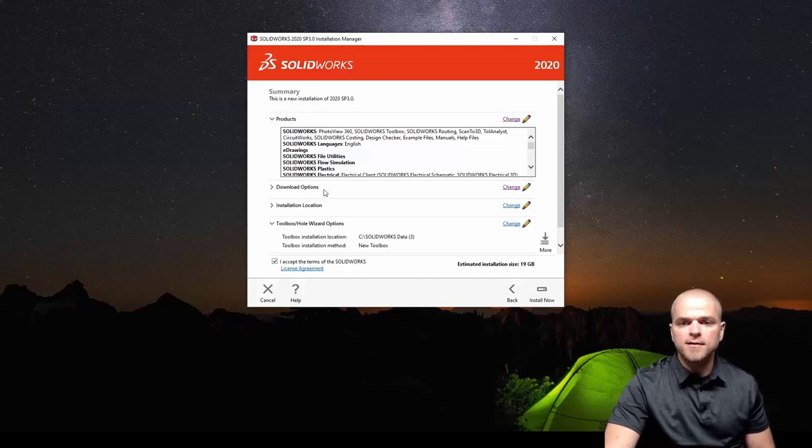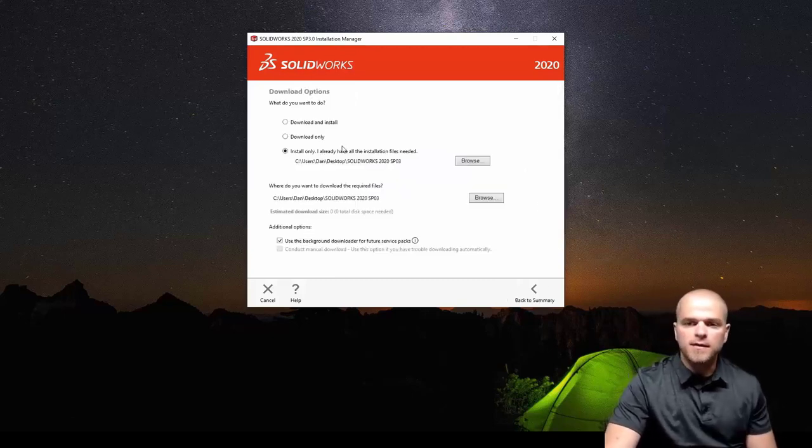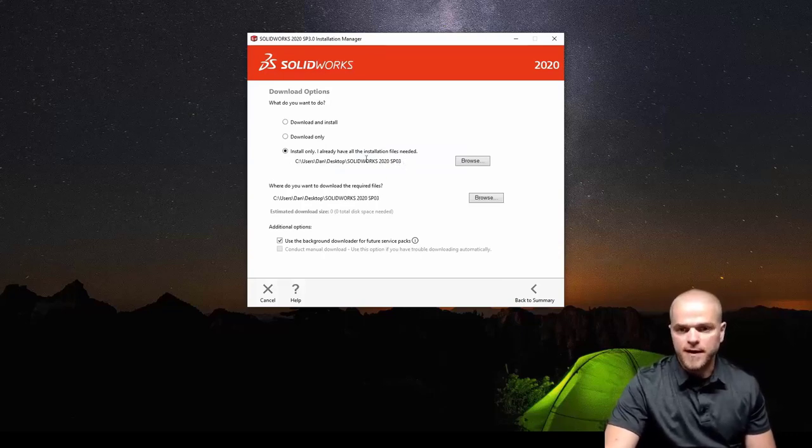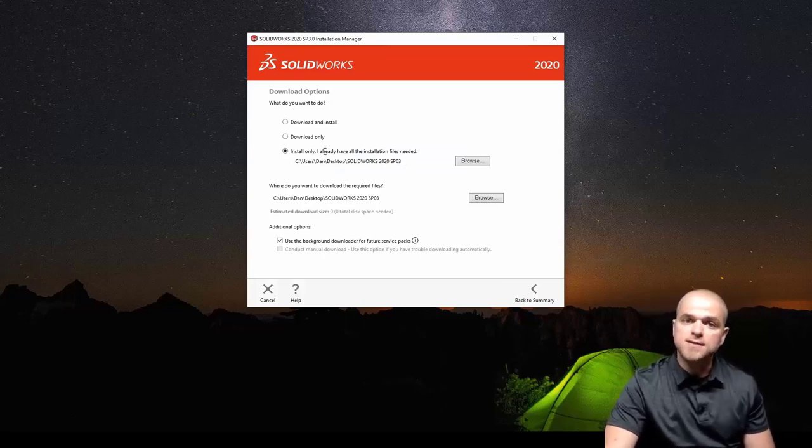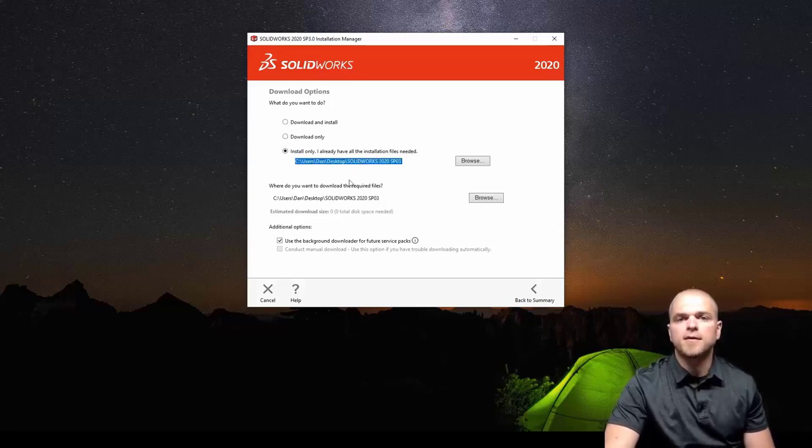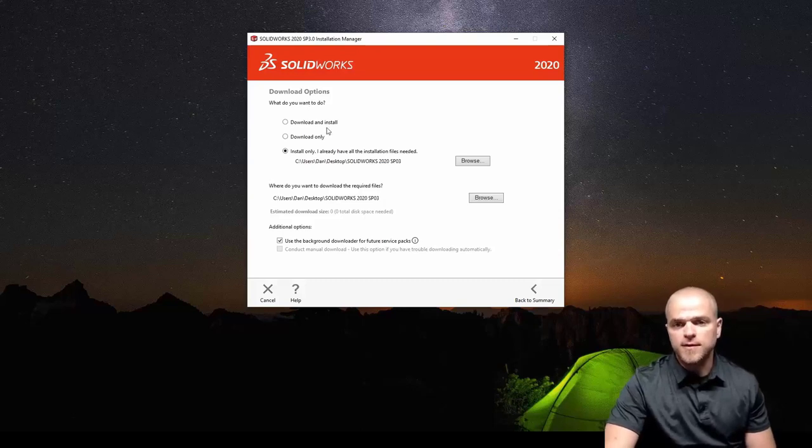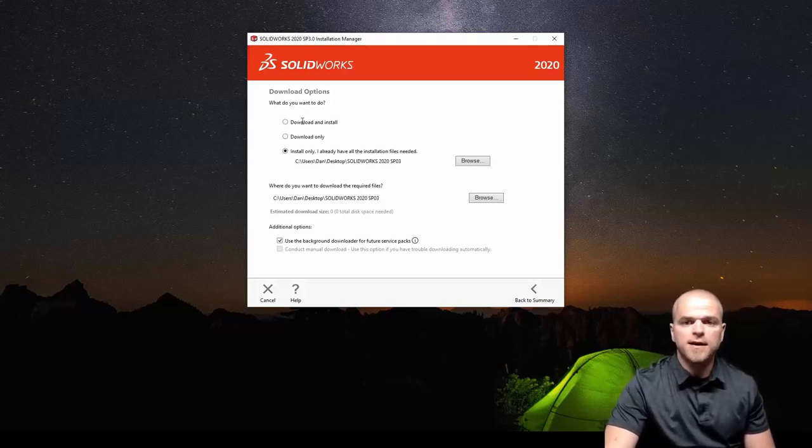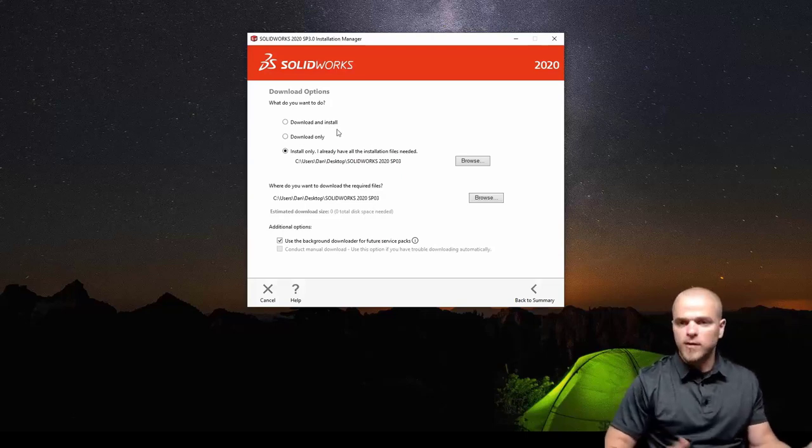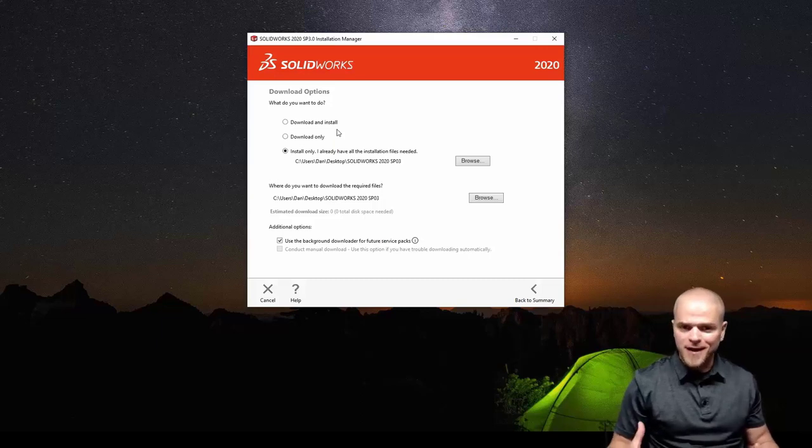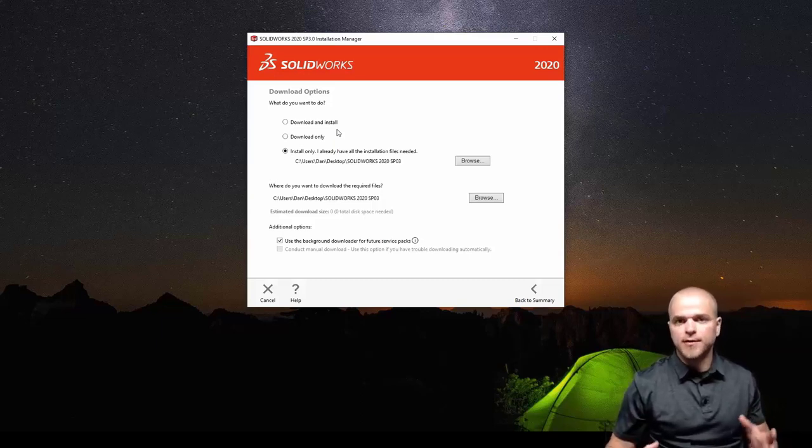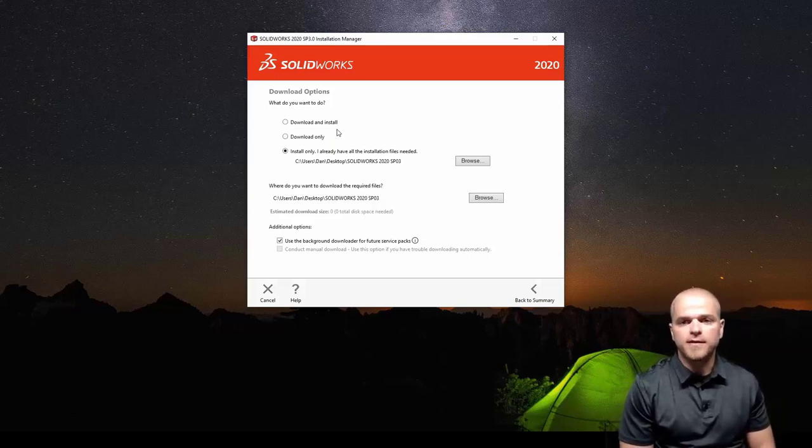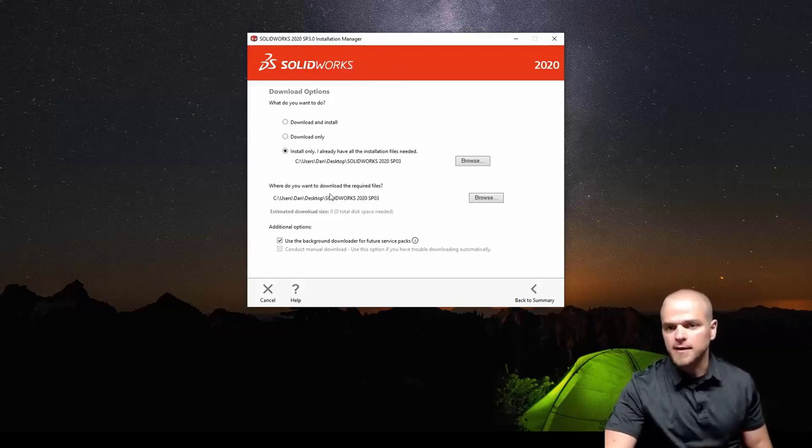In download options we'll hit change on download options. This is noticing that I already downloaded all the files so it's saying install only, I already have all the installation files needed and it's pointing right to where we downloaded all those files too. Now you could have started with this option initially and chosen download and install and it would download whatever it needed and then went right into the install. However then you don't have that complete data set to work with moving forward. That's why again I really like starting with that full download.